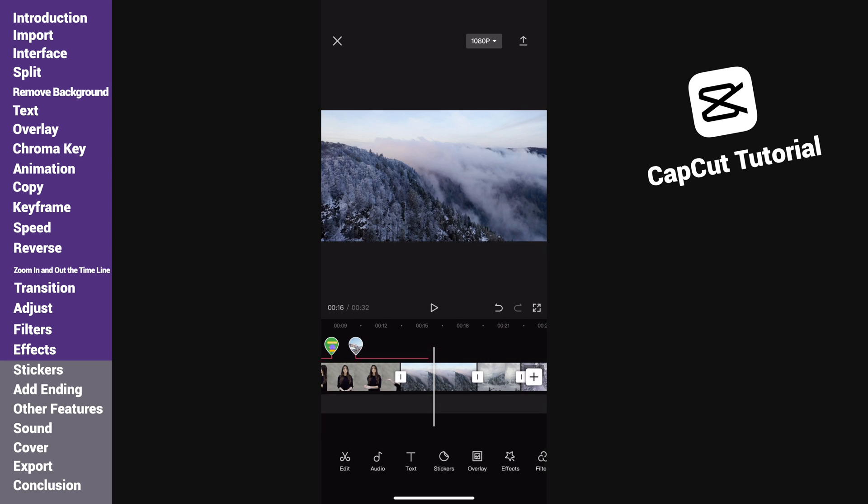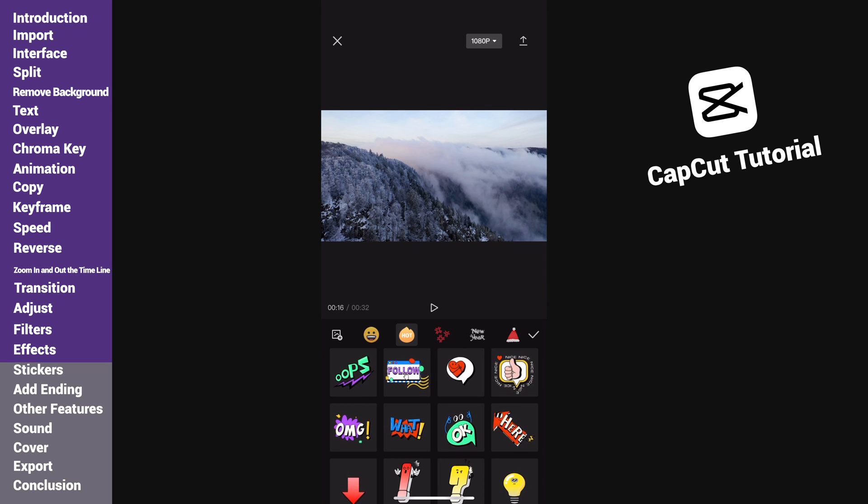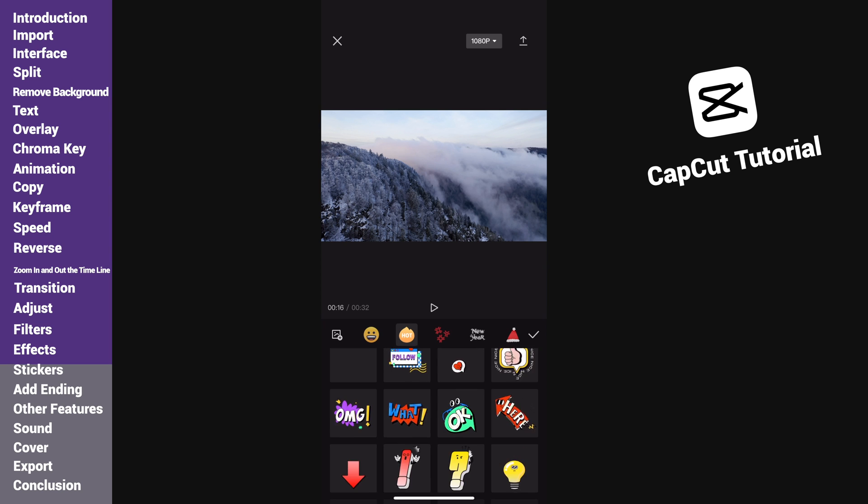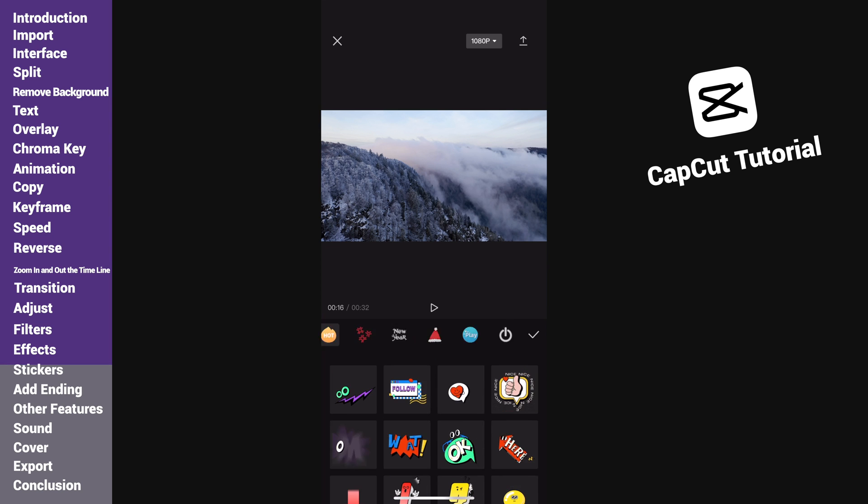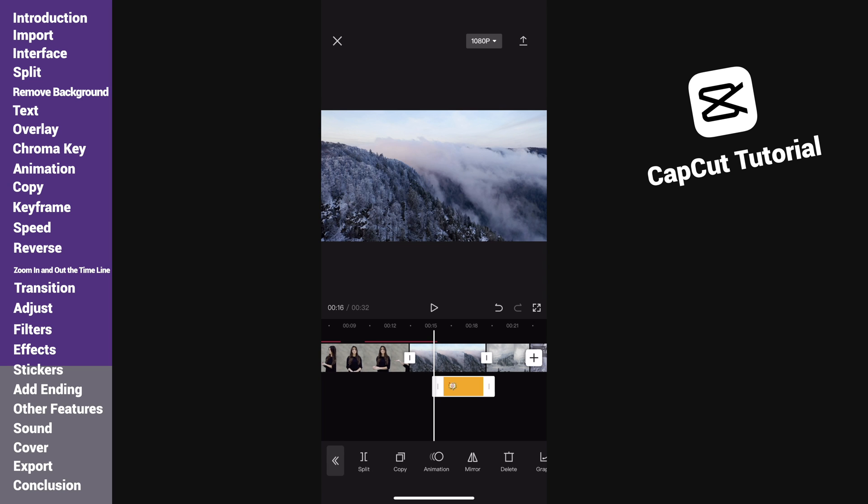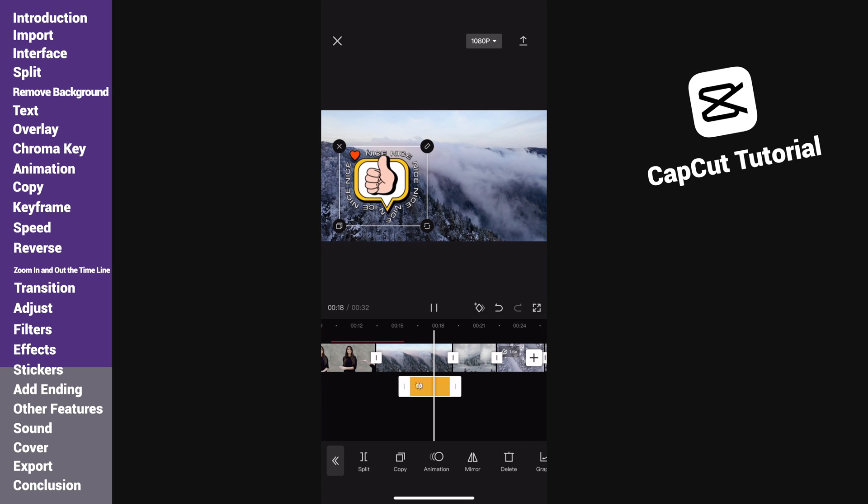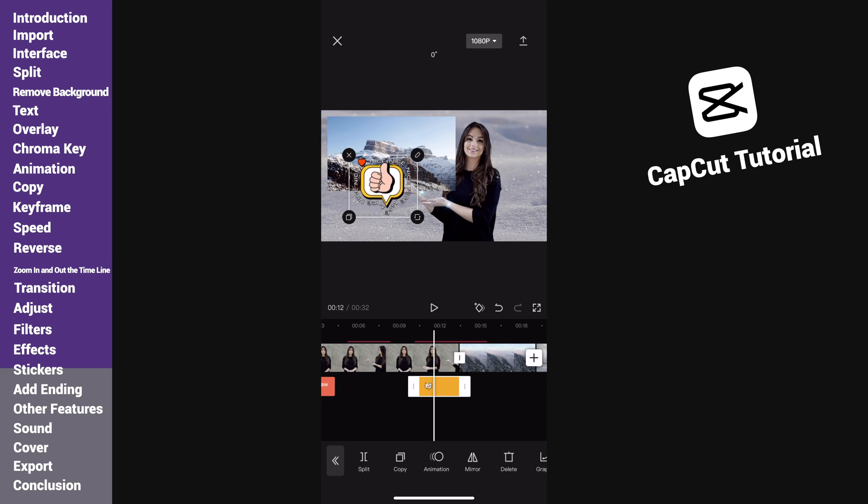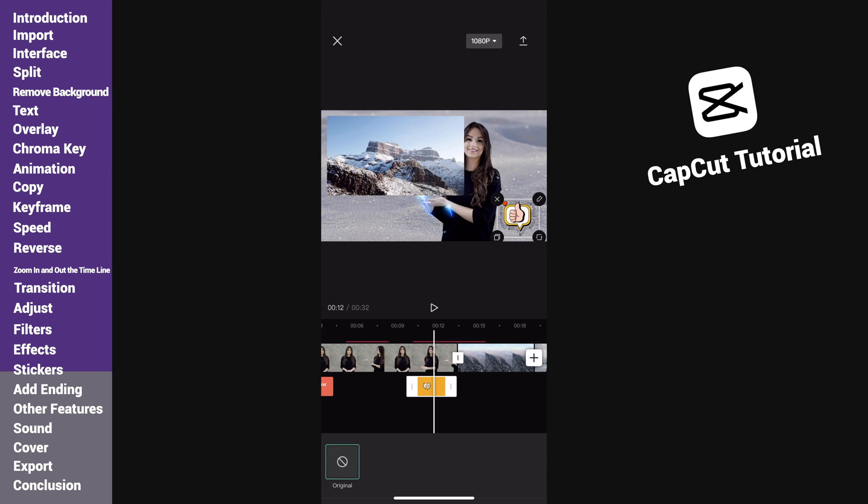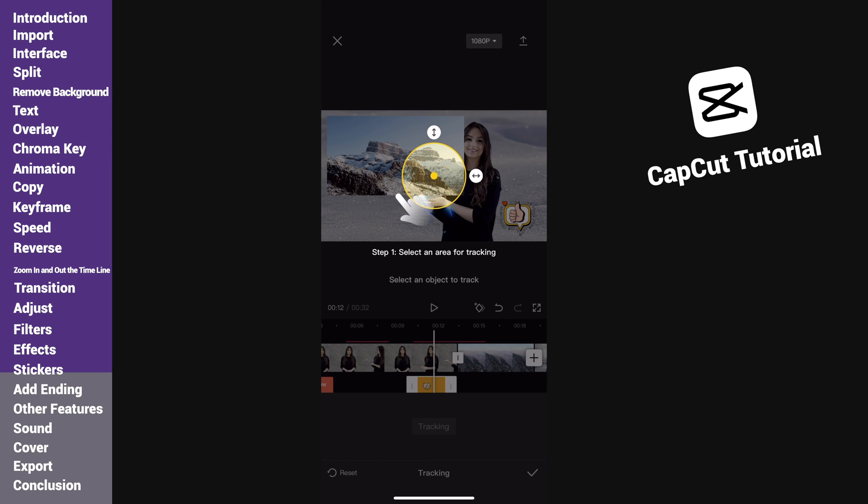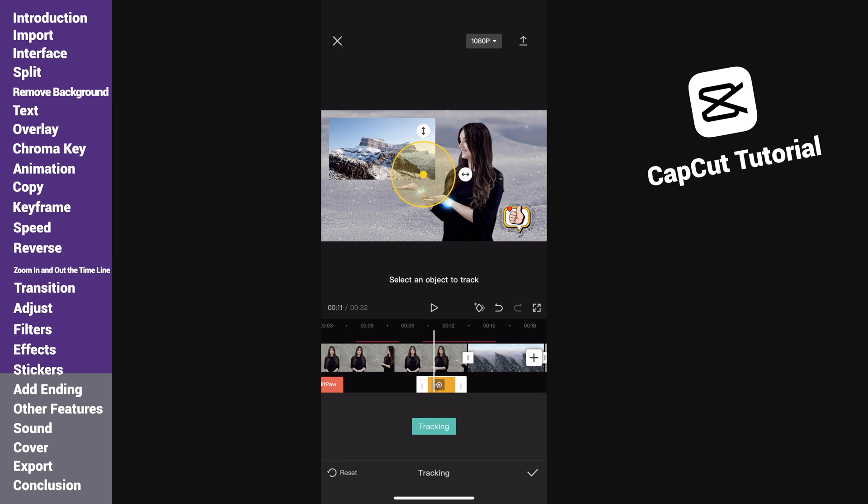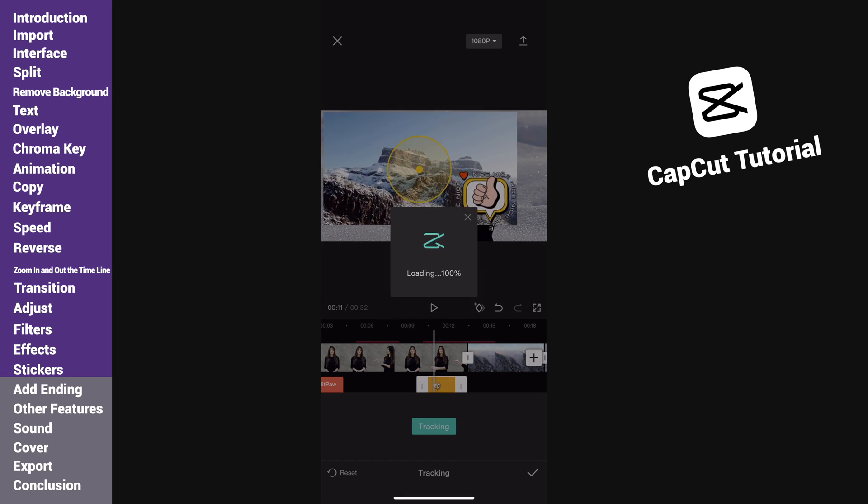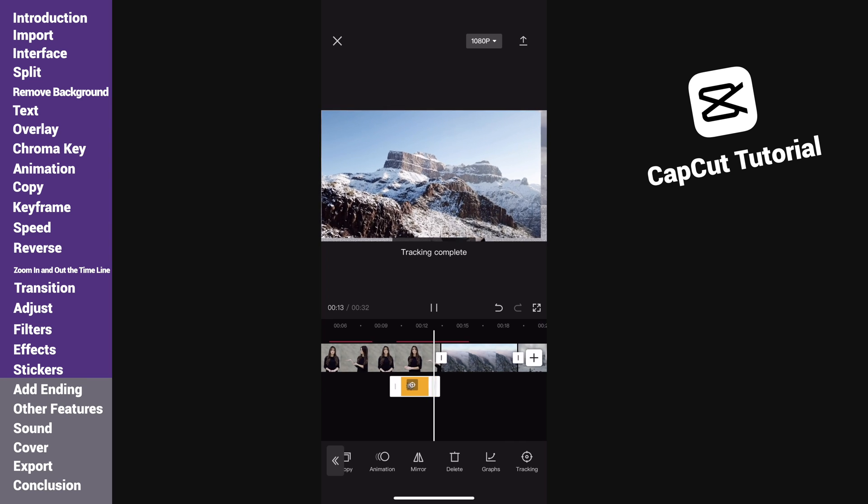The sticker feature is also one of the cool features. Sometimes it is really useful and can greatly save your time. We can use the tracking effect to make some stuff. Drag the tracking point to the area where you want to track, then place the sticker inside the tracking area. Then tap on tracking. When completed, we can have this tracking effect.